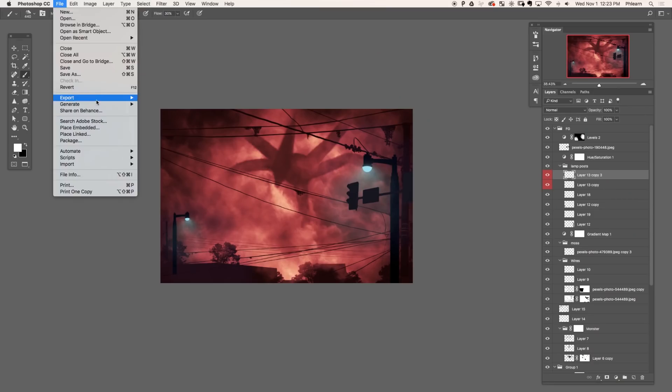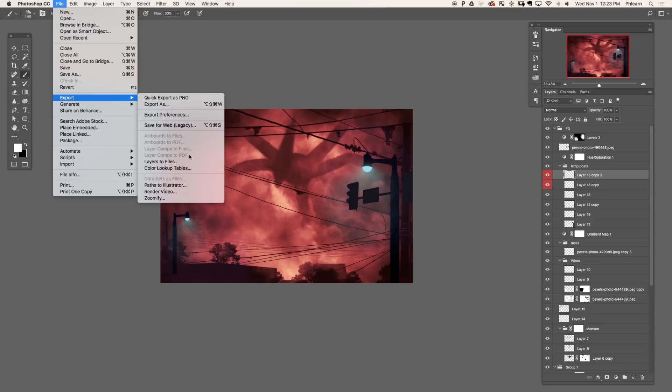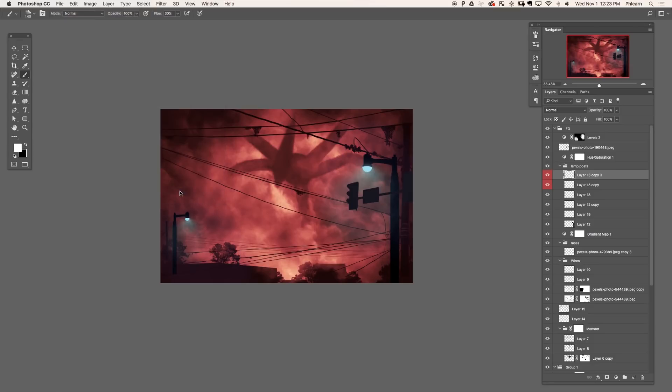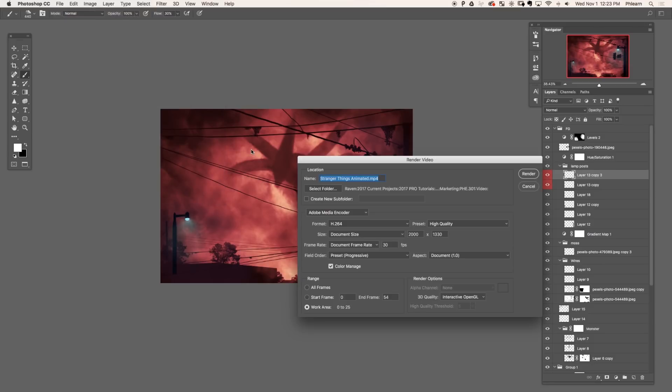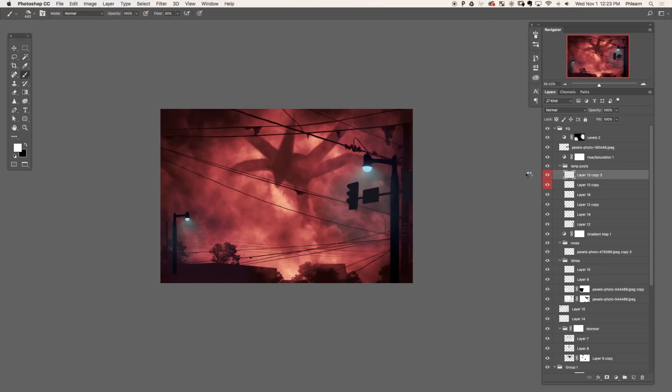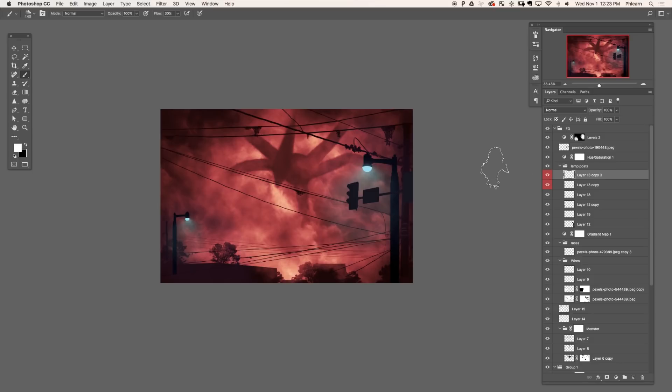If you want to export this at a little higher resolution, go to file down to export and over to render video. I suggest using H.264. You can render this out as large as you'd like. And you've got a video file that you can upload to Instagram. And that's how we create a shadow monster and a cinemagraph from scratch in Photoshop.